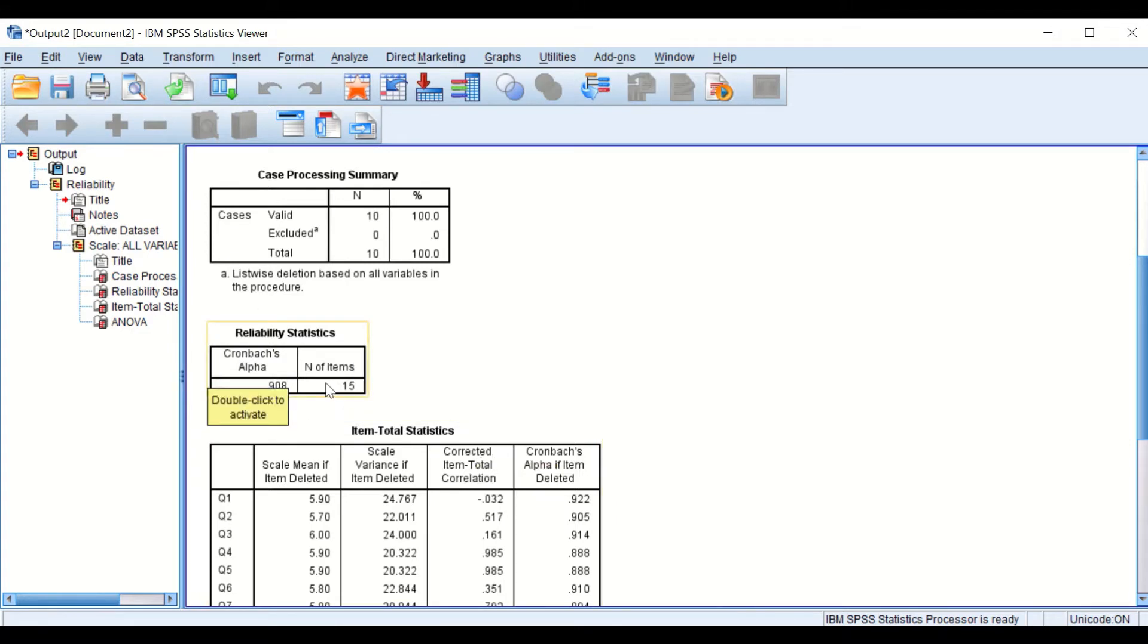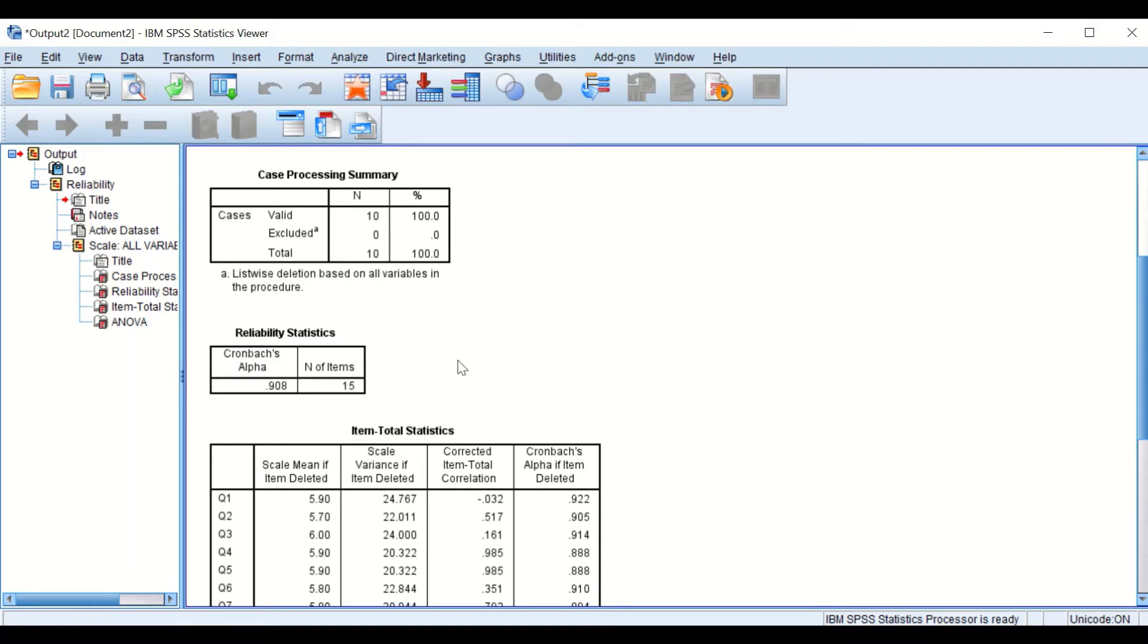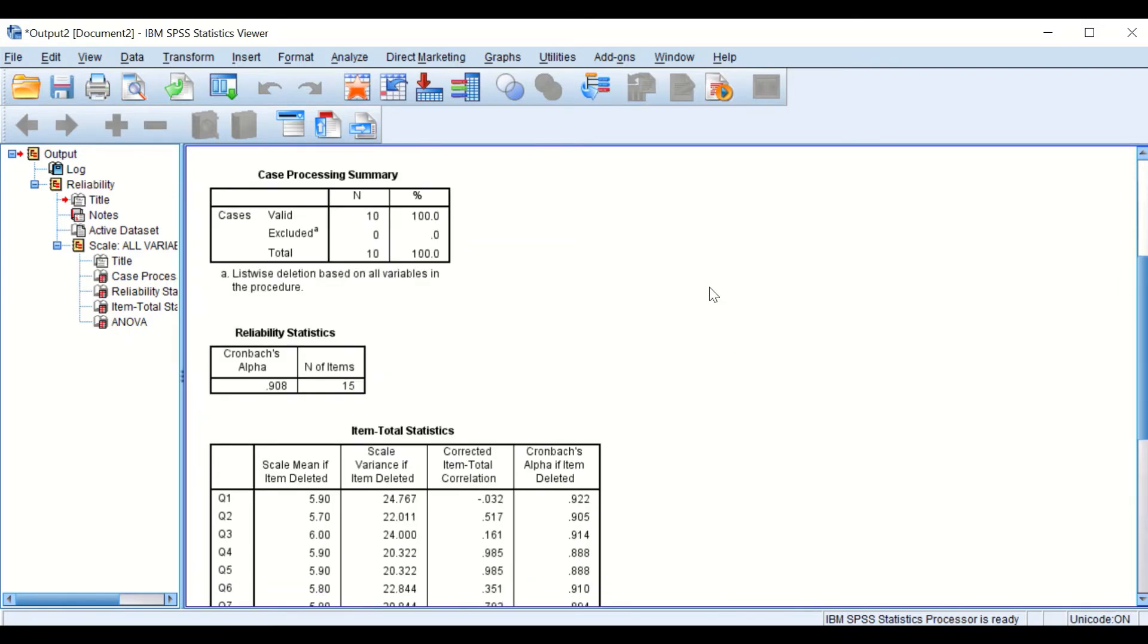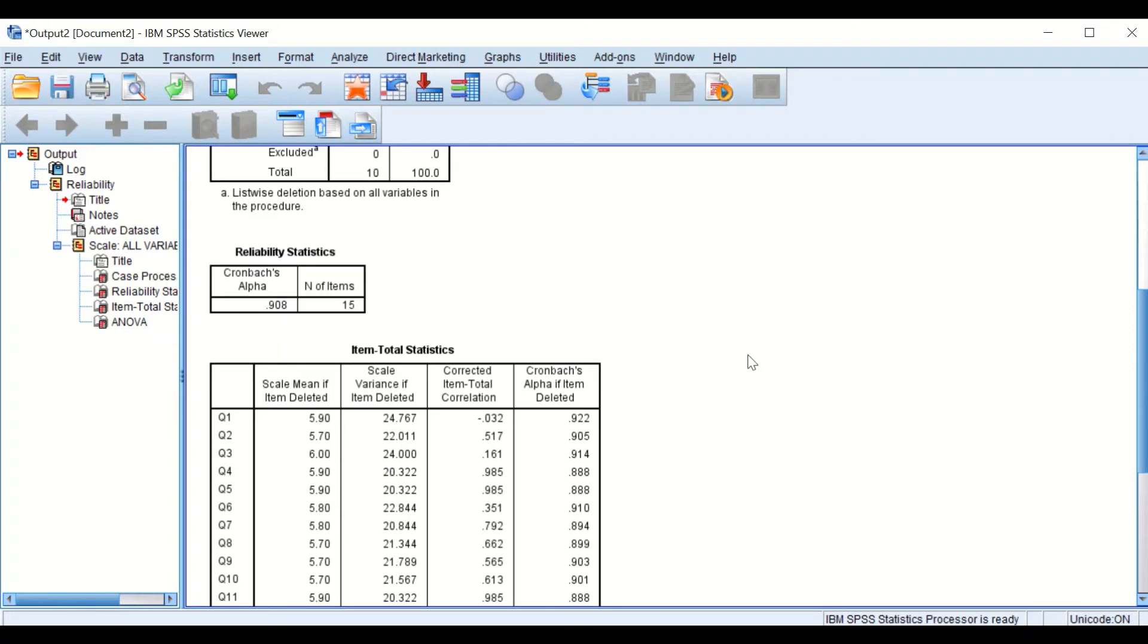This means that the test or the exam is 91% reliable. So any value for the Cronbach's Alpha equal to 0.9 or greater is considered to be an extremely reliable exam. And anything close to 0 means unreliable. So for this exam, the reliability is very, very high, and the test is consistent and excellent.